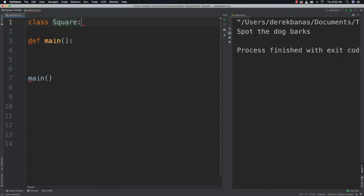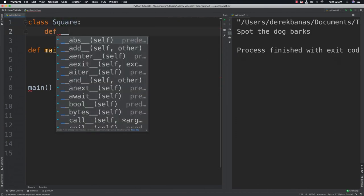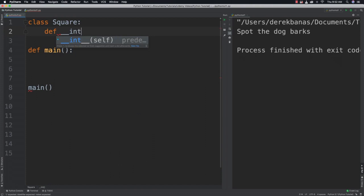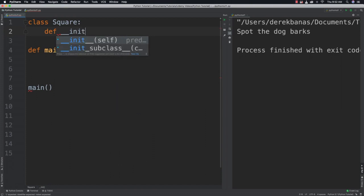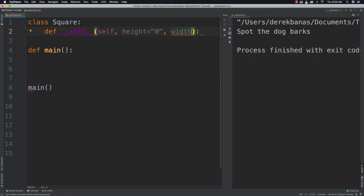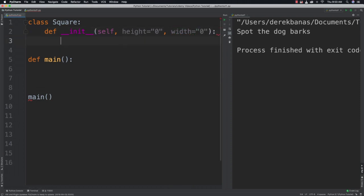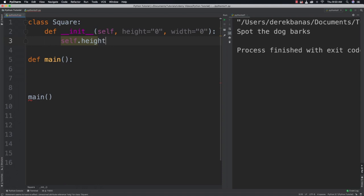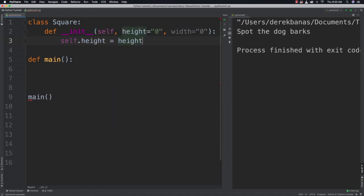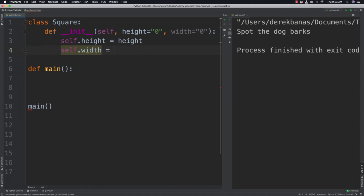So square and the attributes that are going to be assigned whenever we create our new square objects are going to be height which we're going to assign to the value of zero as a string and width which we're going to do the same for. Again we're going to then take those values that are passed inside of it and assign those. And width is equal to width. And now we will create a getter function.